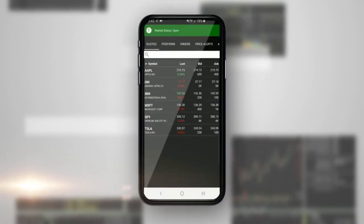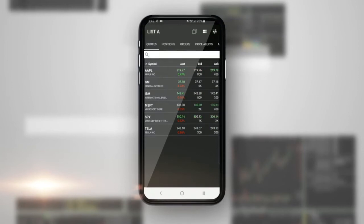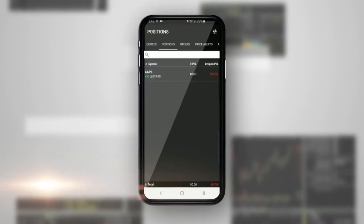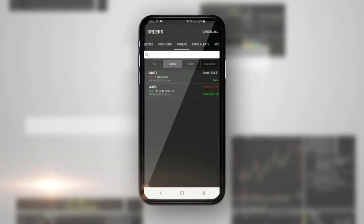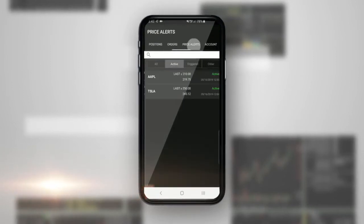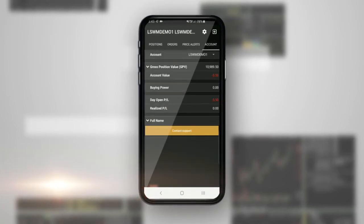The app will load quickly and has the following tabs across the top: Quotes, Positions, Orders, Price Alerts, and Account.